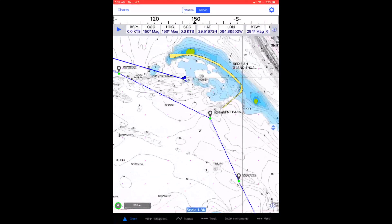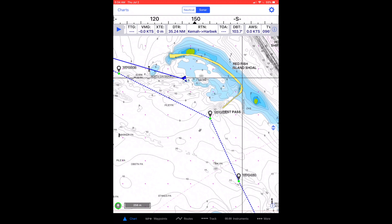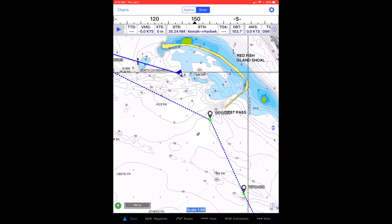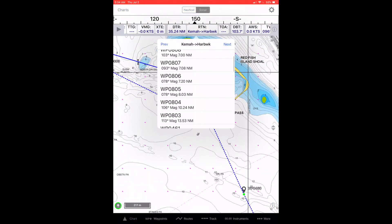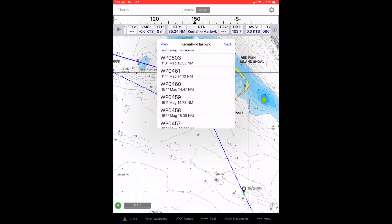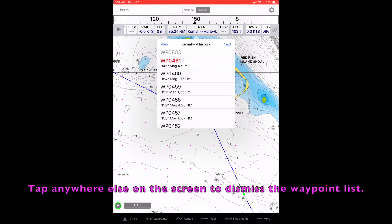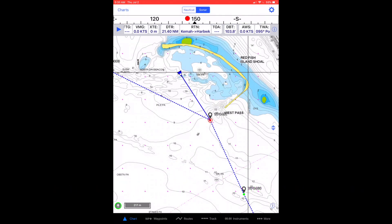To select a waypoint in the middle of the route, scroll through the instrument banner to RTN and tap RTN in the instrument banner. Scroll down to the waypoint name of your desired starting point and select it. That will be your beginning waypoint for this particular trip.